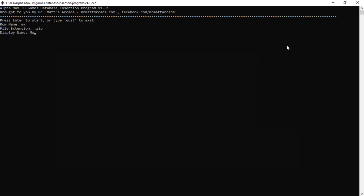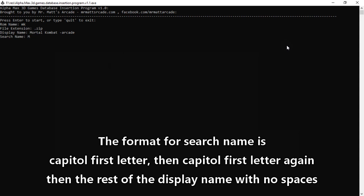File extension is dot zip. Display name: Mortal Kombat. I like to add a suffix with what system it is. Search name is capital M, lowercase m, Mortal Kombat, all one word.